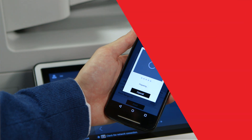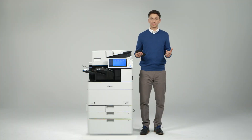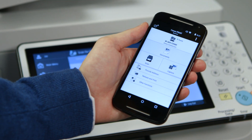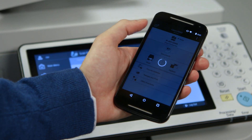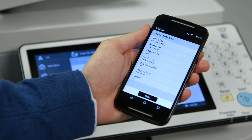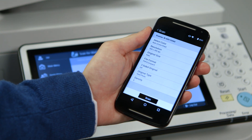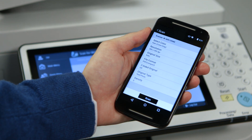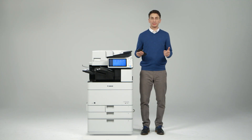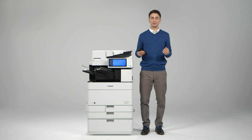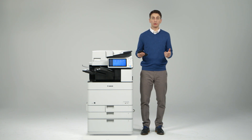You can also scan to your smartphone or tablet. When you select scan you can choose to change various scan settings before sending the document. Your document is fed through the feeder and will be sent to your phone where it can now be saved locally or attached to an email.